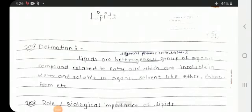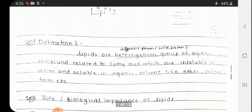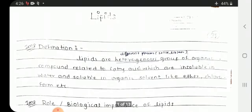Today we will see the BCP subject. In that we will see the lipid chapter. This is also a very important and one of the big chapters in your syllabus — that is lipids.